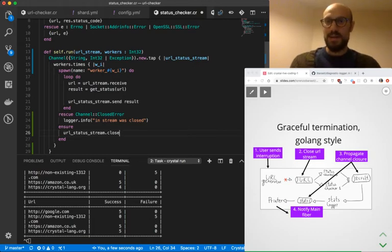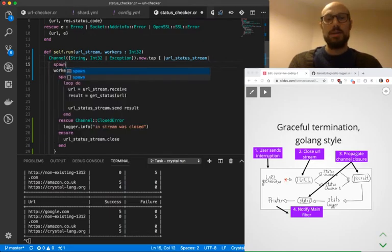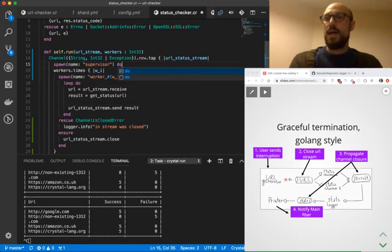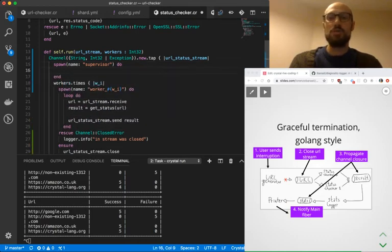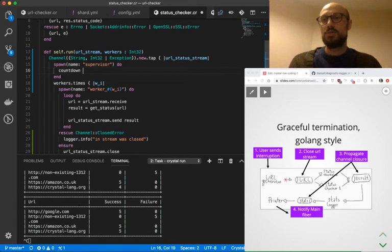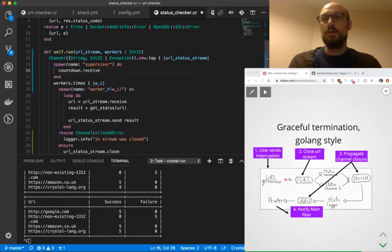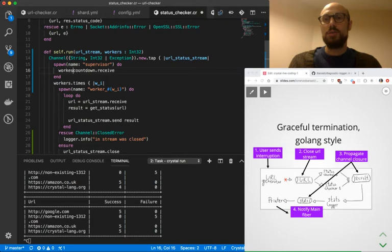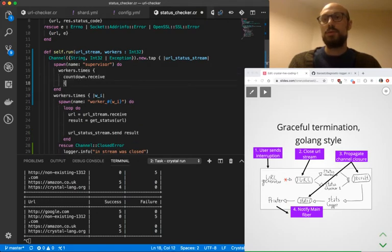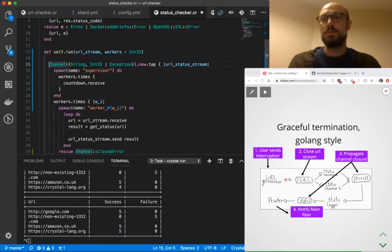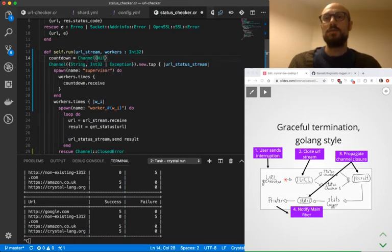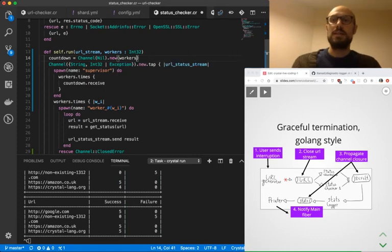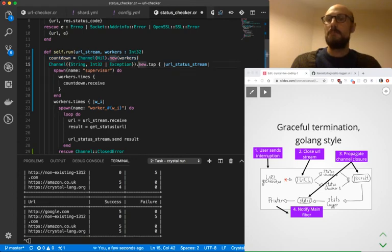So what we'll do instead is we're going to define another fiber. We're going to call it a supervisor fiber and the aim of the supervisor fiber is to monitor a channel called countdown and just make sure that it receives one message for each worker, workers dot times countdown receive. We also need to make sure we define what countdown is. So we're just going to say countdown is a new channel and actually, I'm going to make it as big as the workers are so that workers don't block when they're sending the message. This is just like a very small optimization.